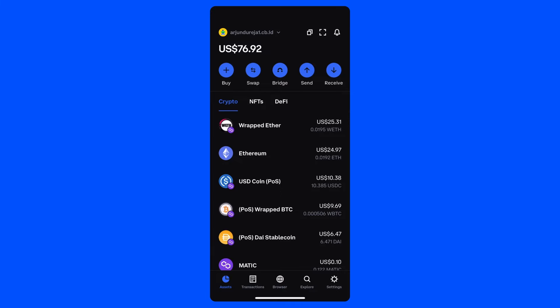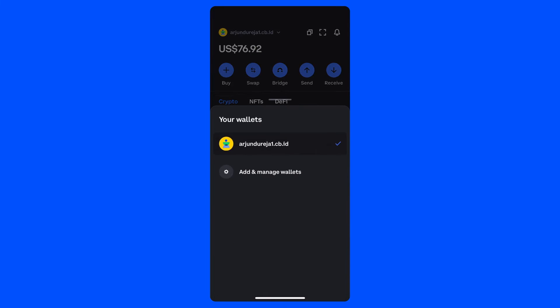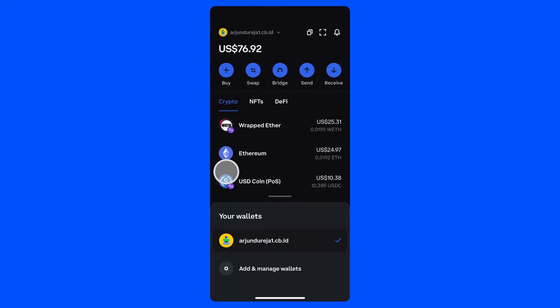To get started, tap the arrow next to your username to open a new menu where you can easily view your wallets. From there, select Add and Manage Wallets to start the process of creating a new wallet.